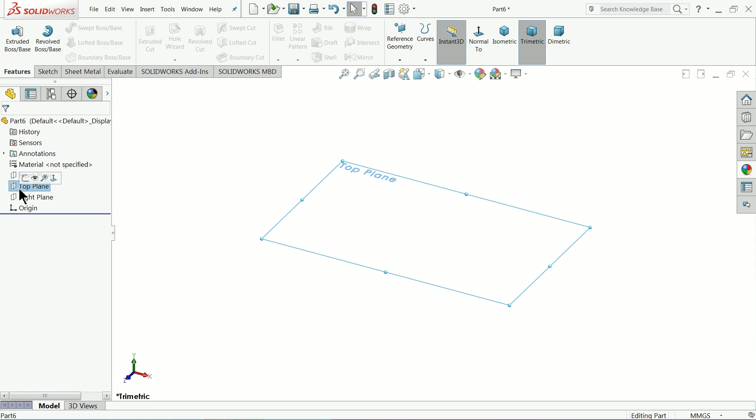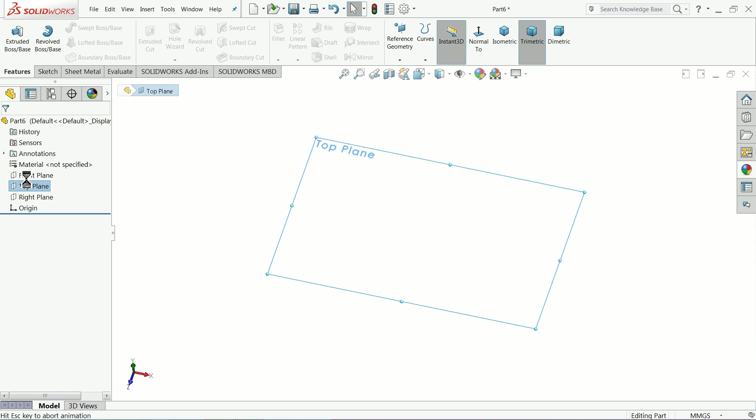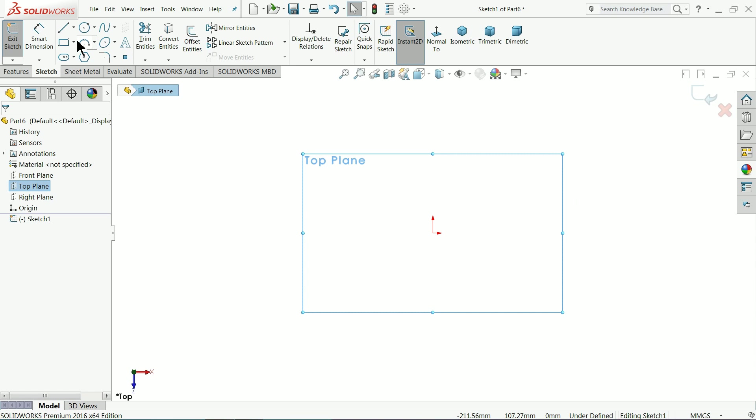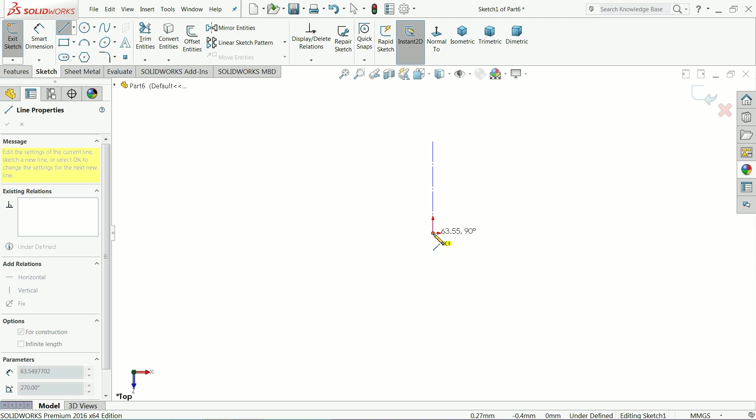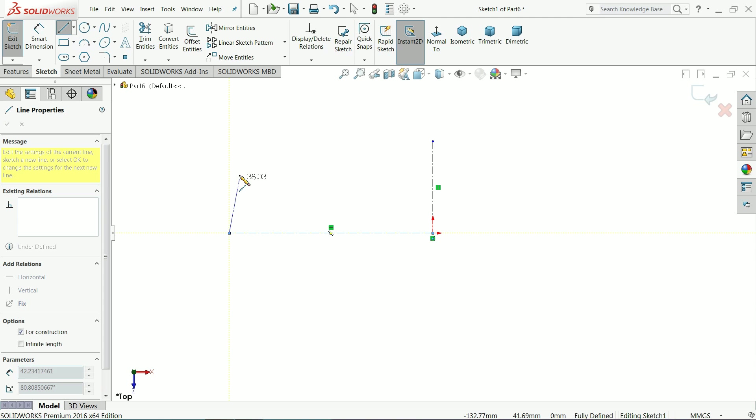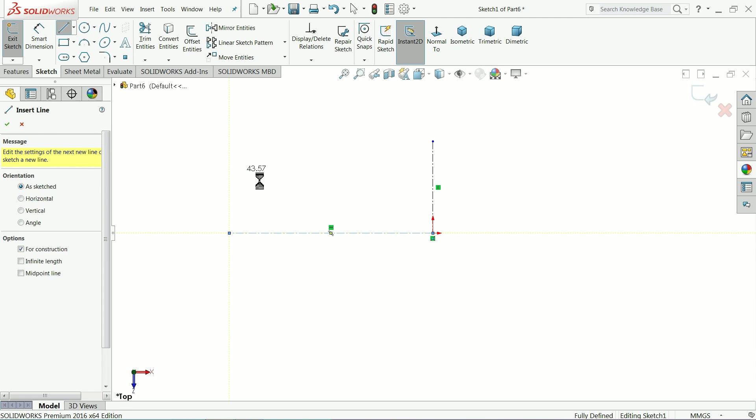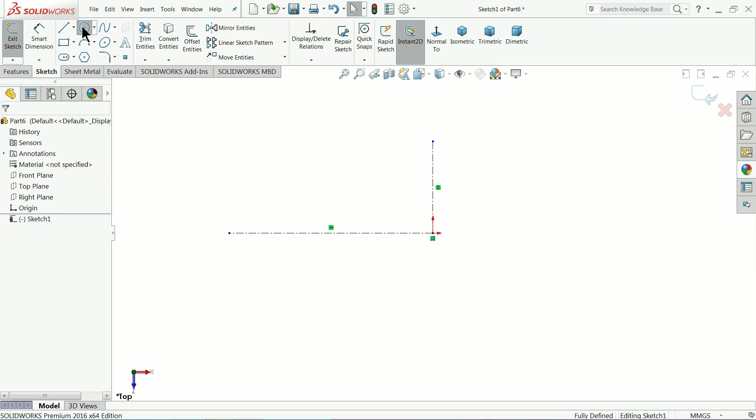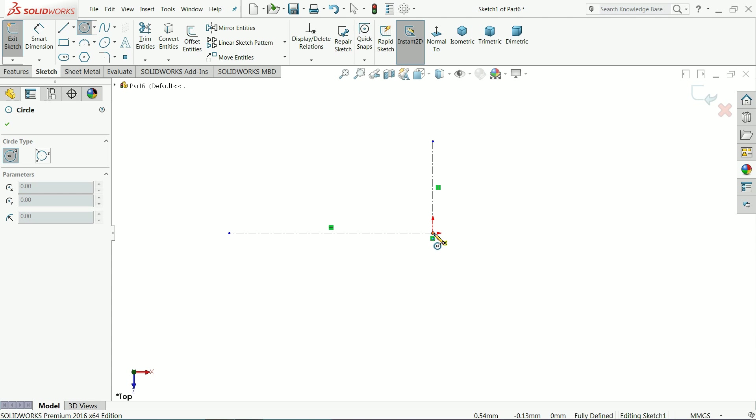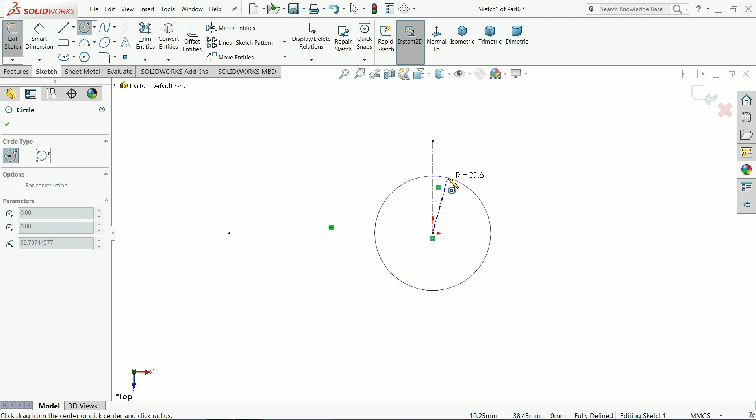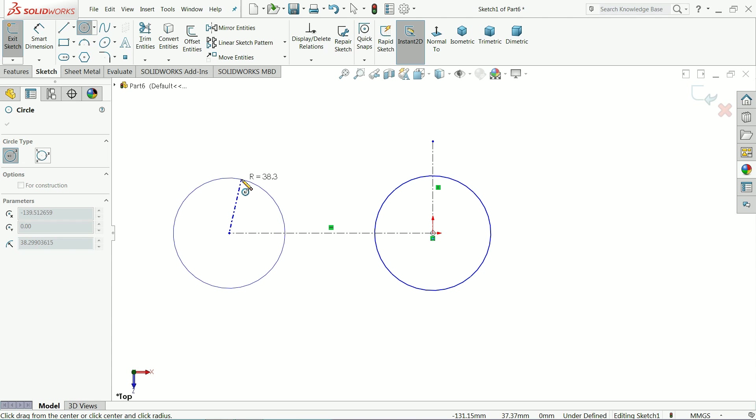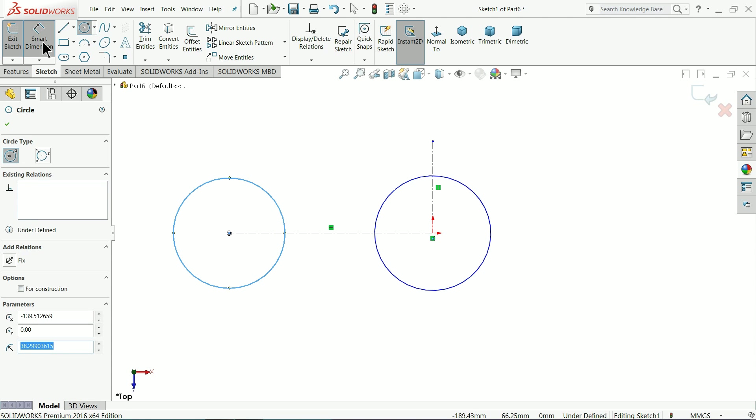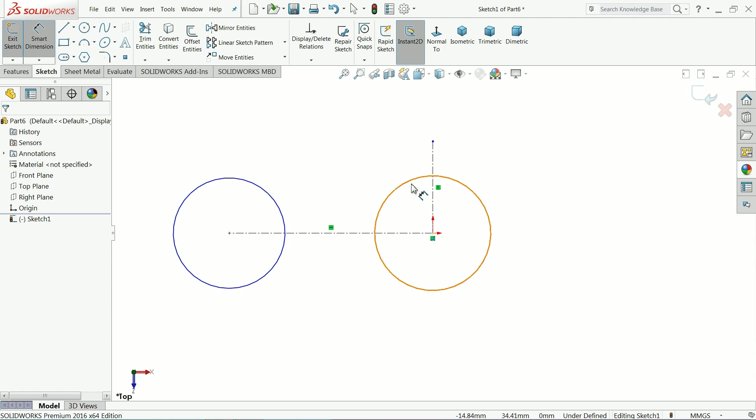Let's choose top plane, sketch, center line, exit. Let's draw here two circles, one in origin and one at the end. Let's define this.